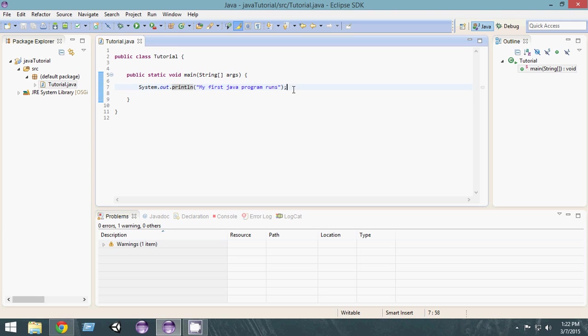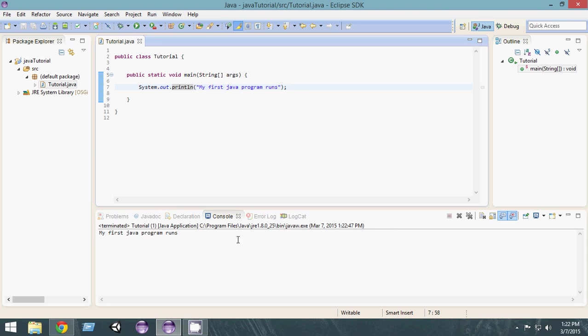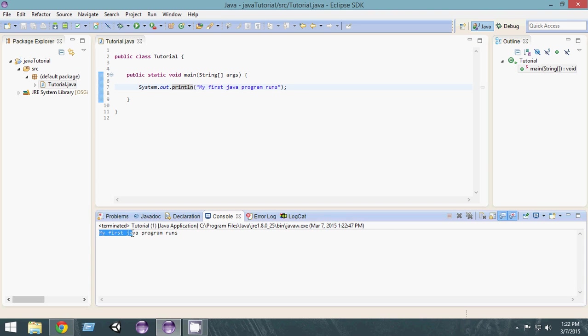Let's go and click on the green triangle here. It will run the program. Run it and it should run. As you can see here, it says 'My first Java program runs.' So this is your first Java program. You have run it. Congratulations.